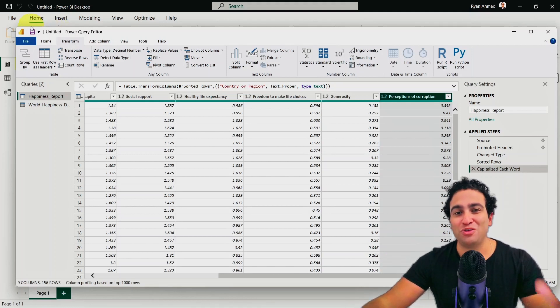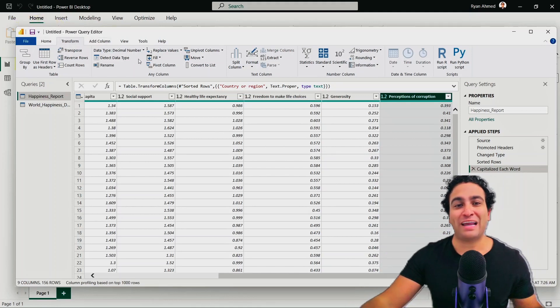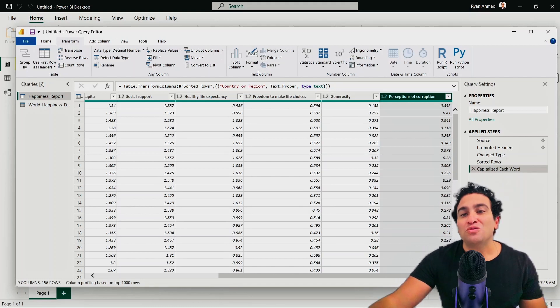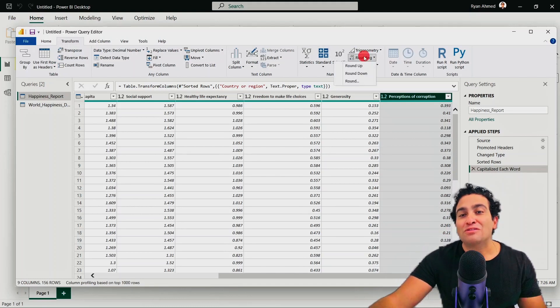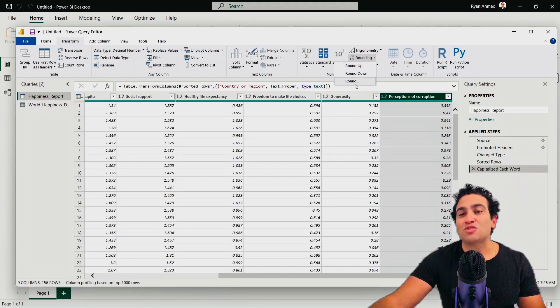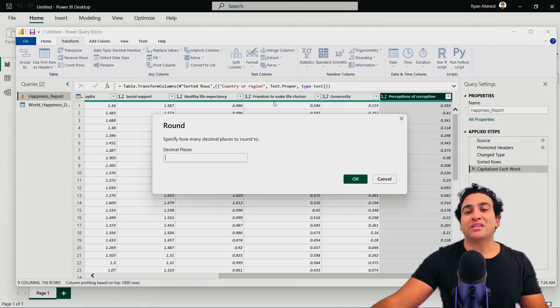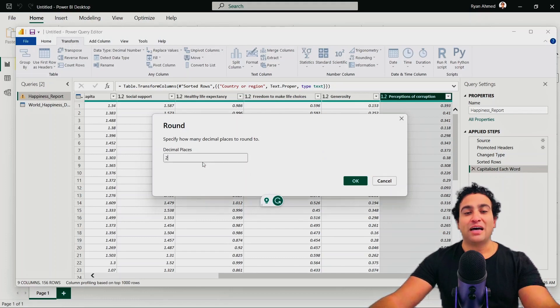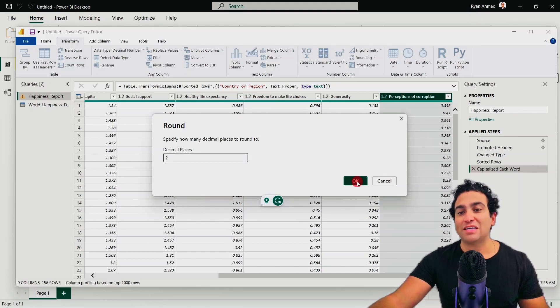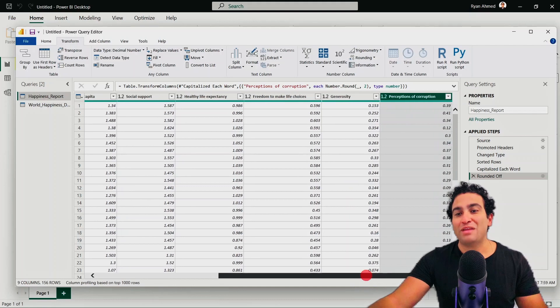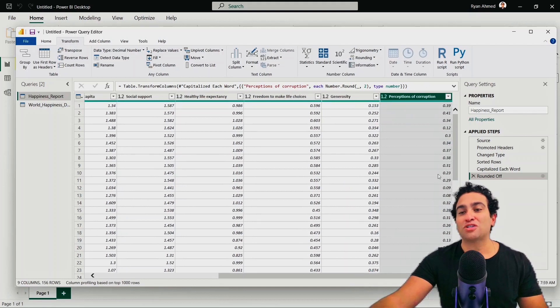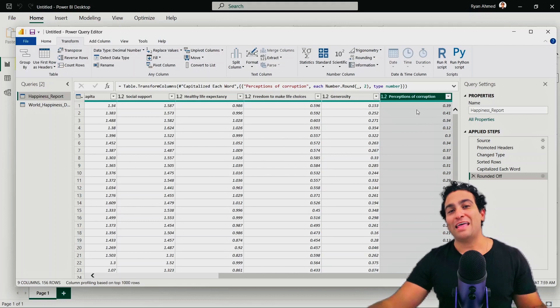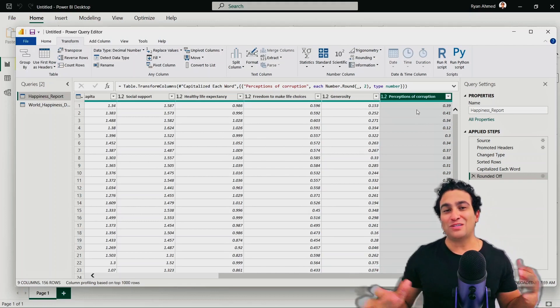And then what I would like to do, what you find here is that there is a rounding option. And I would like to round, select the last one when you click around, that is going to tell you, well, how many decimal places you like, I'm going to select two, and then I'm going to say, okay, and here we go. Now we have been able to round our perception of corruption column to two decimal places. And that's it.